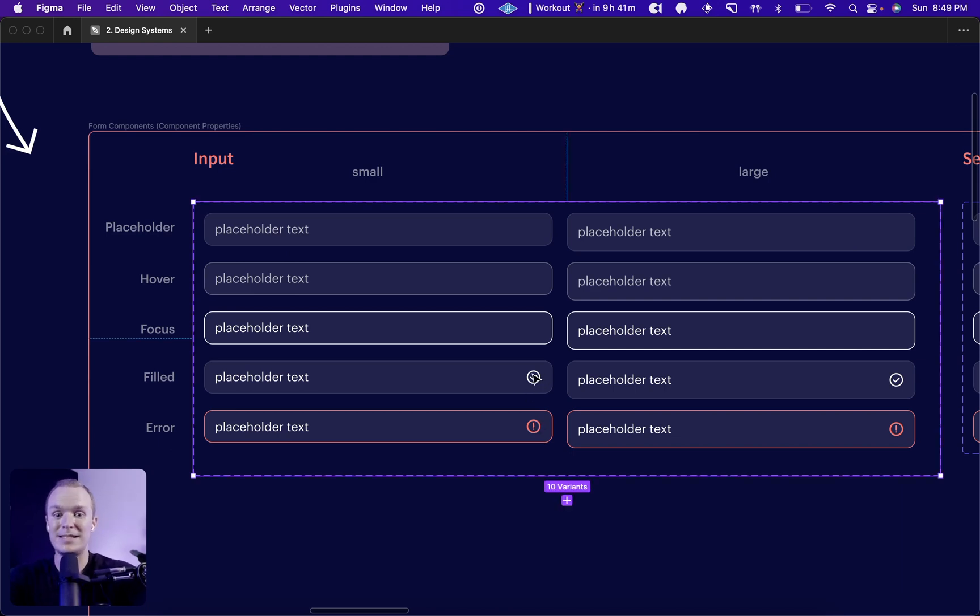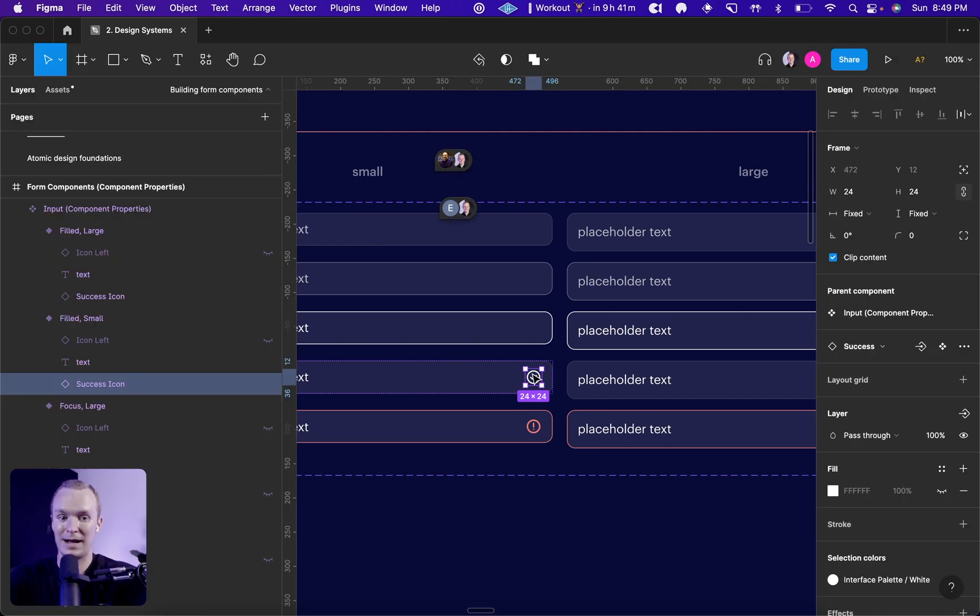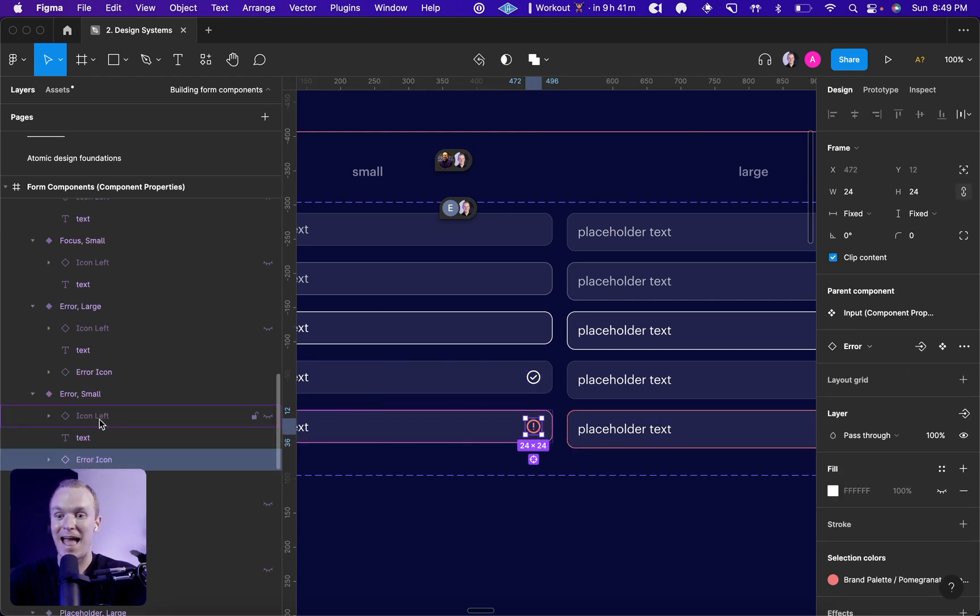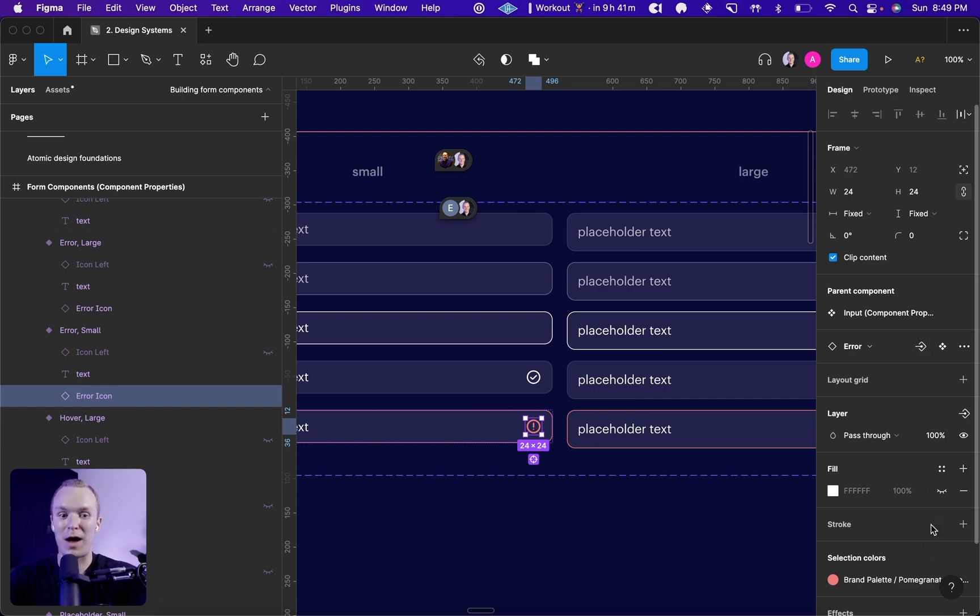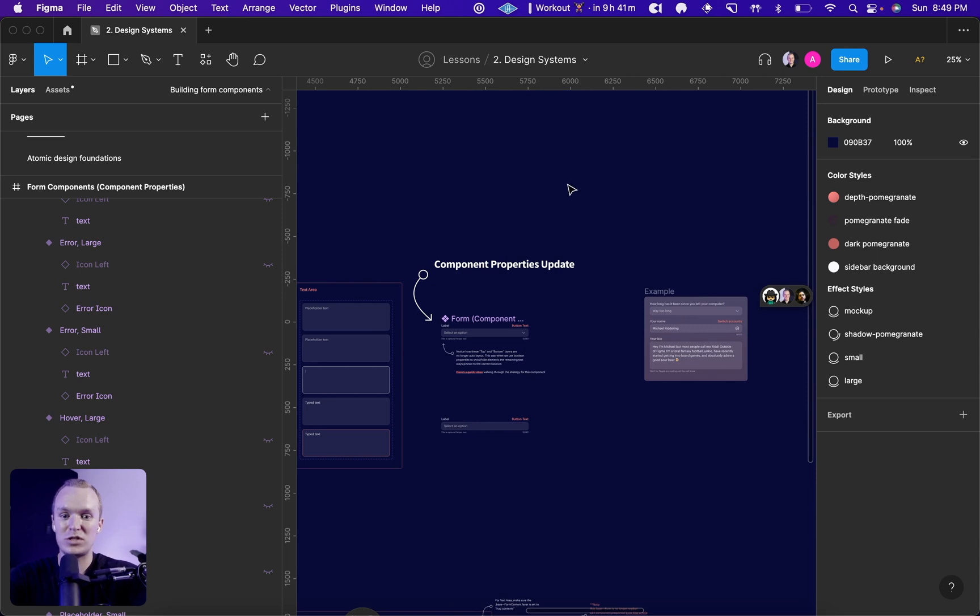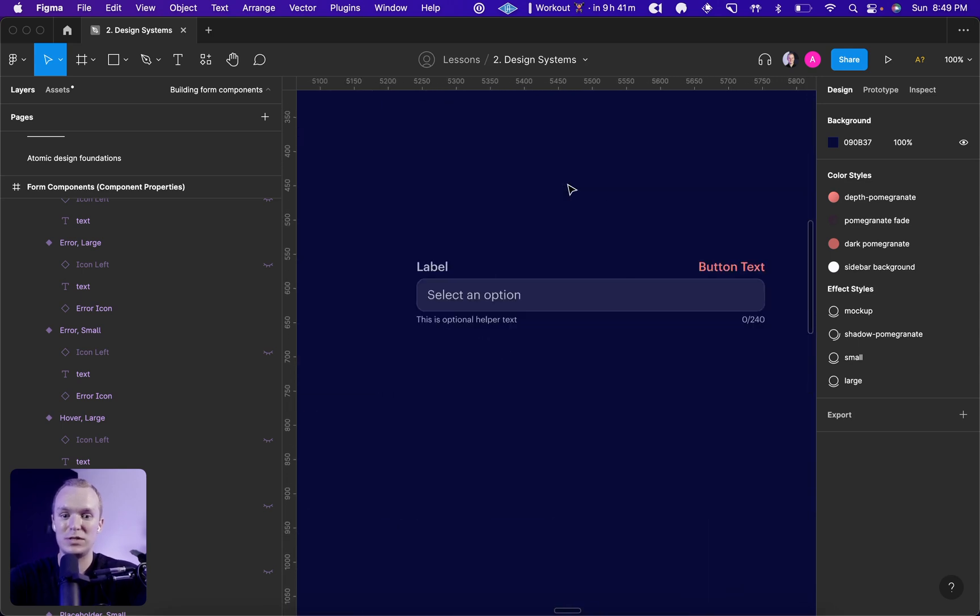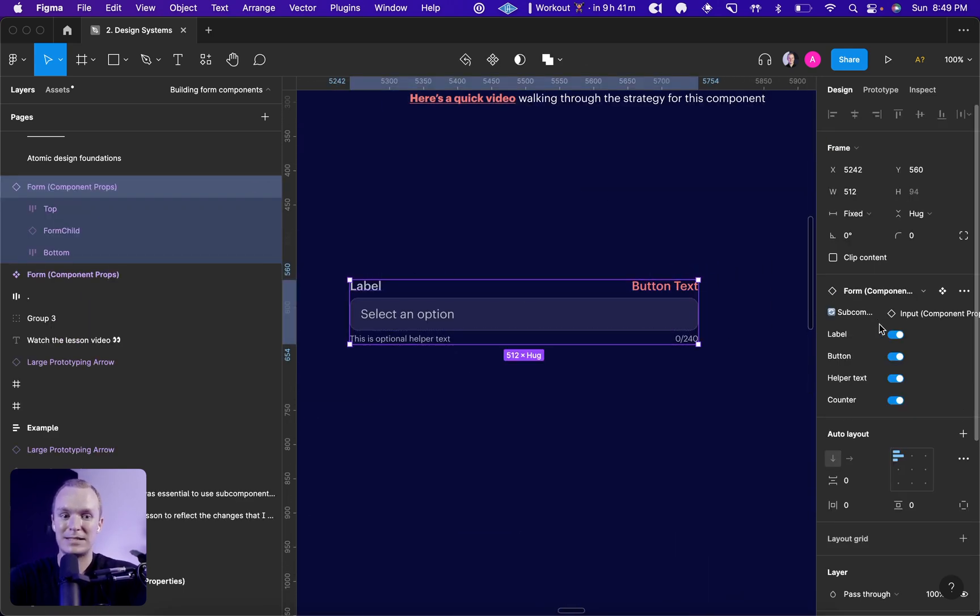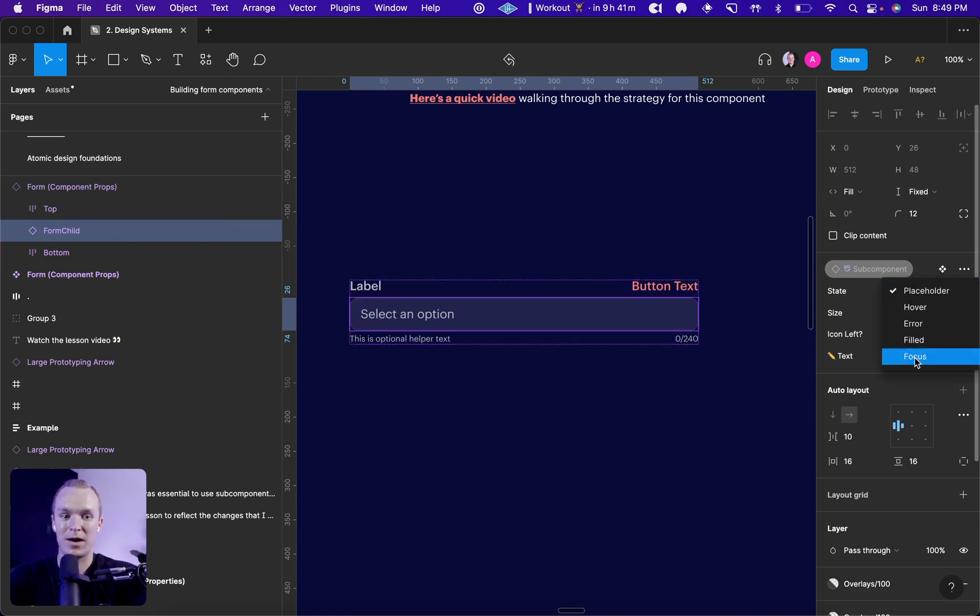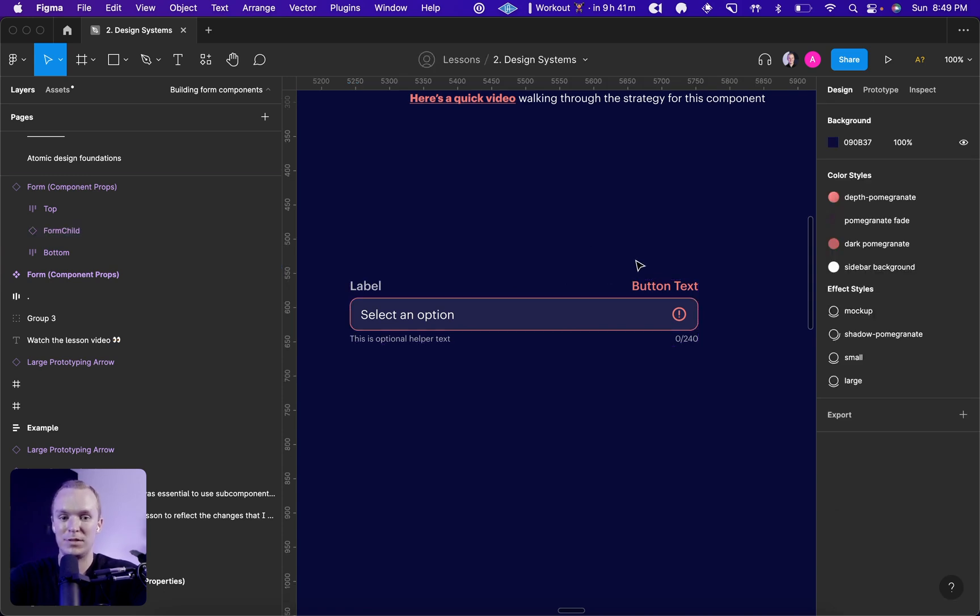So instead of calling these right icon and attaching the instance swap to them, I renamed it to success icon and error icon. And I've removed the Boolean property and the instance swap property. The reason is when someone is using my component, and we're going to drill into this input here and change it to an error, I don't actually want the designer to be able to remove this icon—this might be a very rigid part of my system.